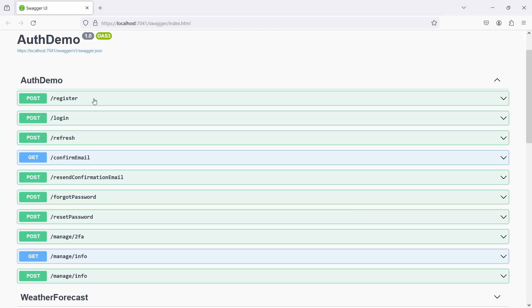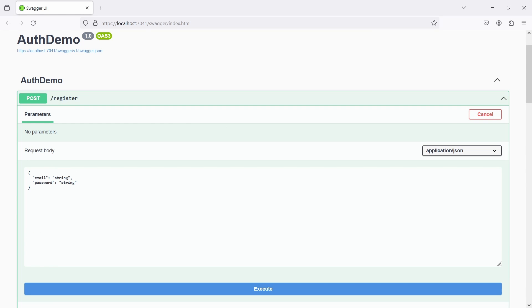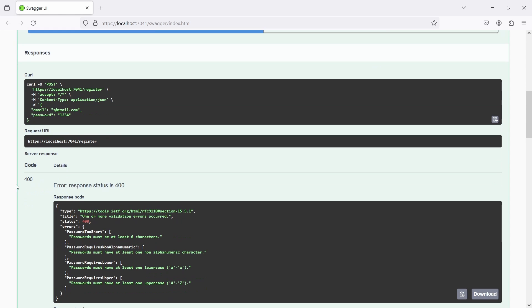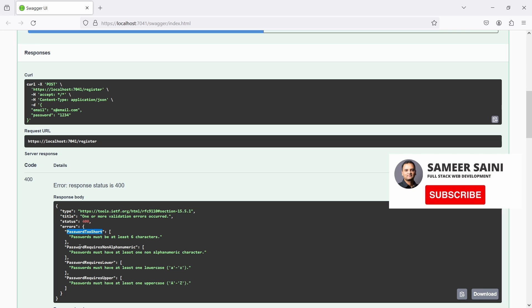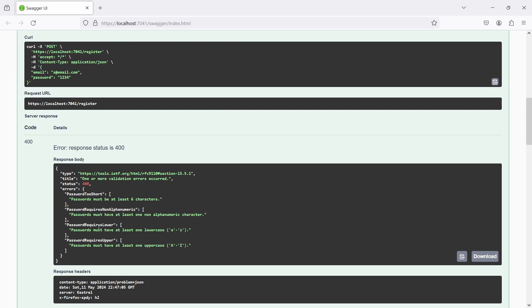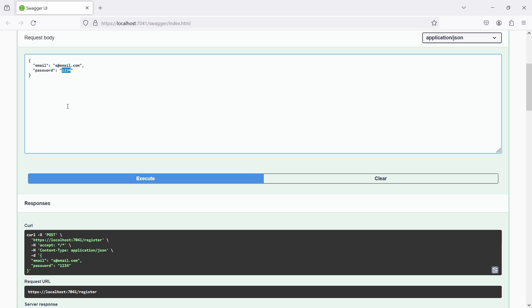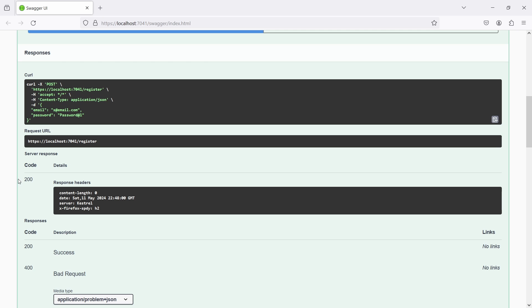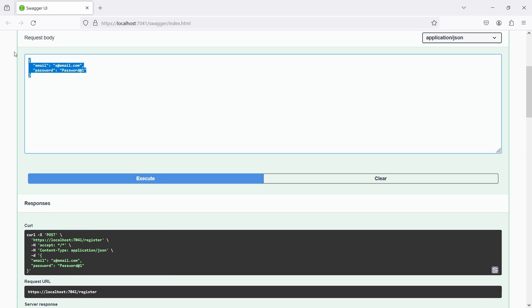Let's use these endpoints to register and then login. To register, we use the register API and send the email and password. I've given an email and a password, but clicking Execute throws a 400 bad response - by default request validation is working for us. The error says the password is too short, requires a non-alphanumeric character, one lowercase, and one uppercase. I'll fix the password - now clicking Execute gives a 200 success response, meaning our user has been registered.